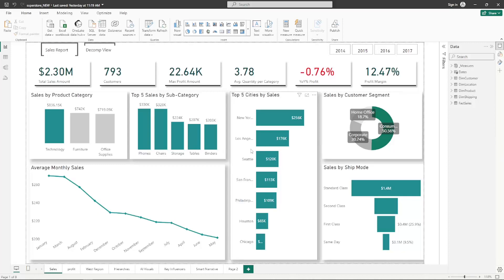So how do you choose the right dashboard? Number one, consider your target audience and their information needs. Define the key questions your dashboard aims to answer. Select the most relevant metrics and visualizations to convey your messages effectively, and maintain a clear and concise layout with limited clutter. Try as much as possible to use a consistent design, and ensure that your visuals are accessible to users with disabilities.